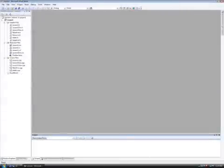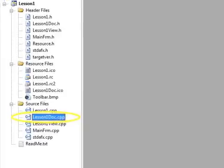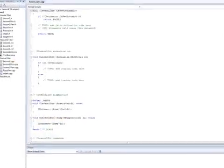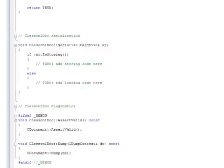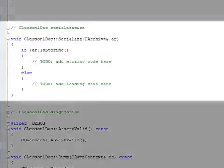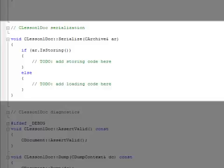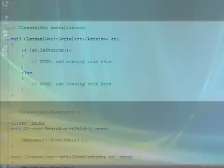Now we'll look at the document class. Double click on Lesson1Doc.cpp. The main function here that is important for all MFC applications is called Serialize. This function gets called when a user saves their work or loads something from disk. Here the check for IsStoring will return true if the data needs to be saved. Otherwise, the data needs to be loaded. We will use this function in depth in future lessons.